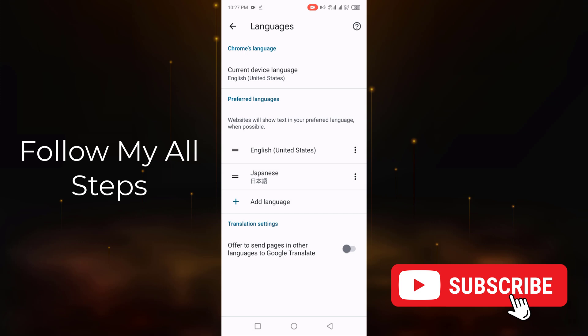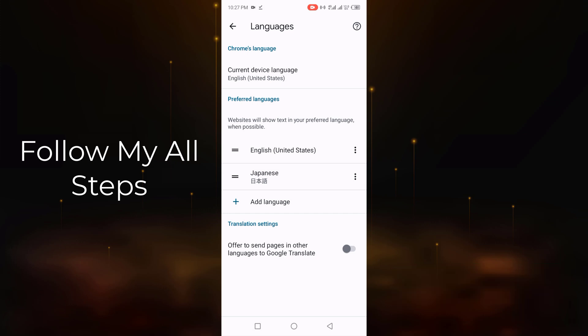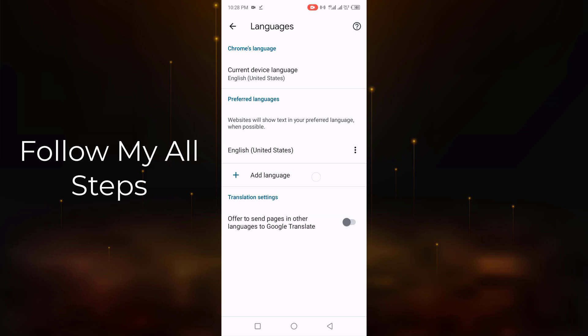Now you can see my Google weather notification language is selected to Japanese. Now if you want to remove this language, click on the three dots, click on it and click Remove.